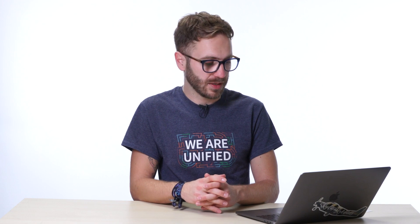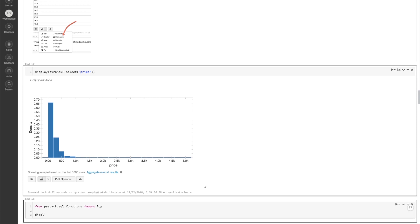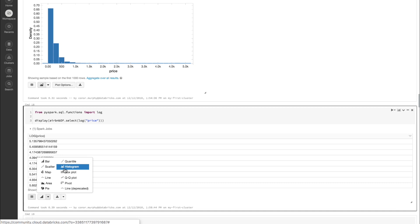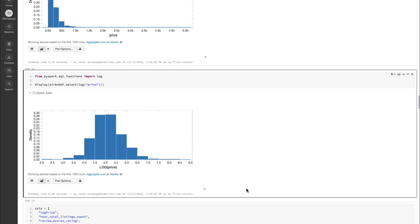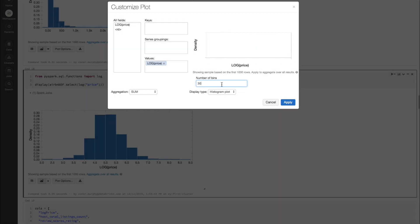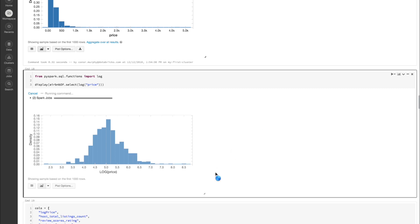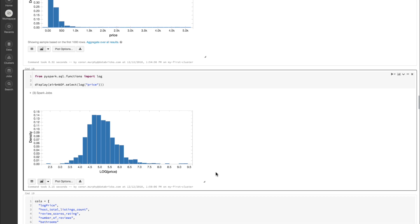So let's go ahead and try out that hypothesis. In order to do that, I'm going to import log from pyspark.sql.functions. Here I'm going to do the same thing as before, but transform price using log — so display airbnbdf.select of the log of price. Here we can see that the histogram is behaving a lot more like a normal or Gaussian distribution. And if we go under plot options, we can accentuate this by adding a few more bins. Now this is behaving a lot more like a traditional Gaussian, so we know we're going to want to use the log price in some of our downstream analyses.